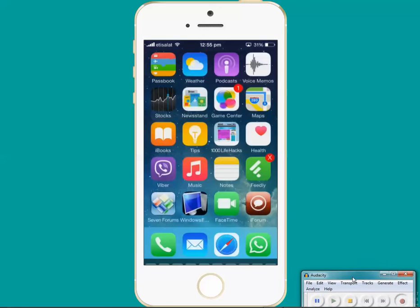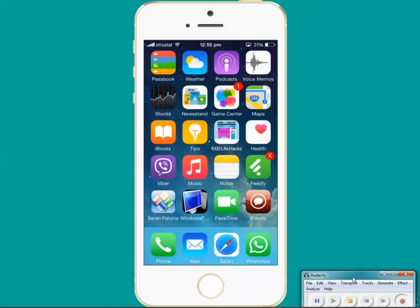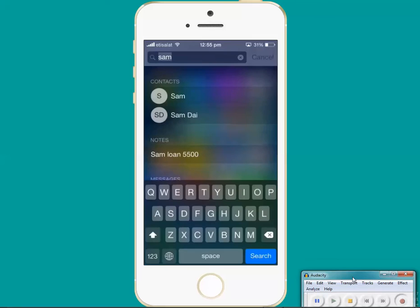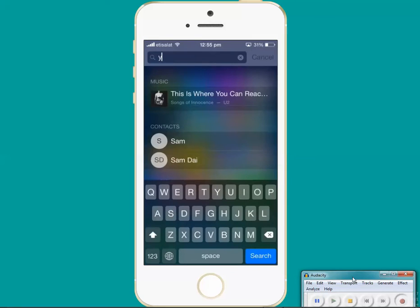Now sometimes Spotlight Search may not work. Suppose if you are trying to find out an application like YouTube. I will just type the name of the YouTube.